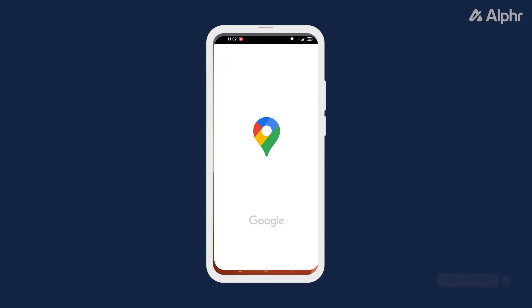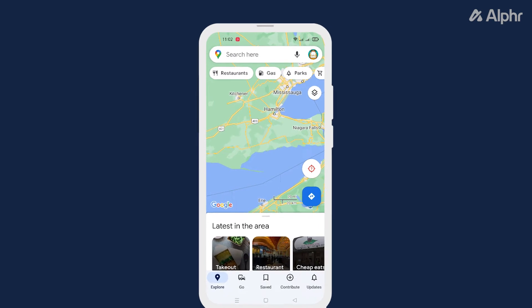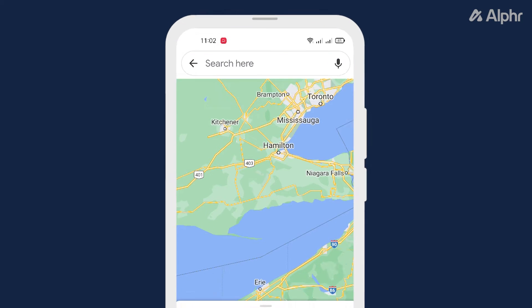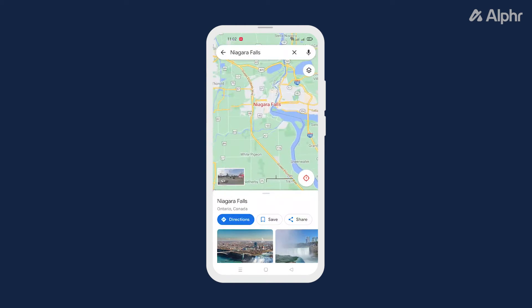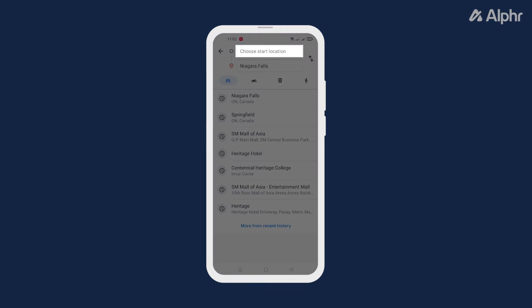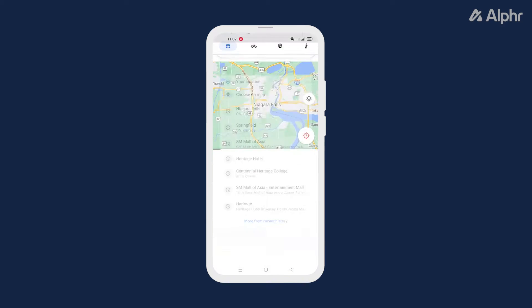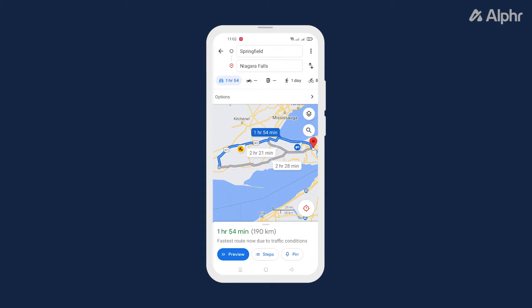If you've got the Google Maps mobile app, open it and enter your destination using the search bar provided. Once you've found and selected the right place on the map, tap on directions, then enter in a start point and select a mode of travel.